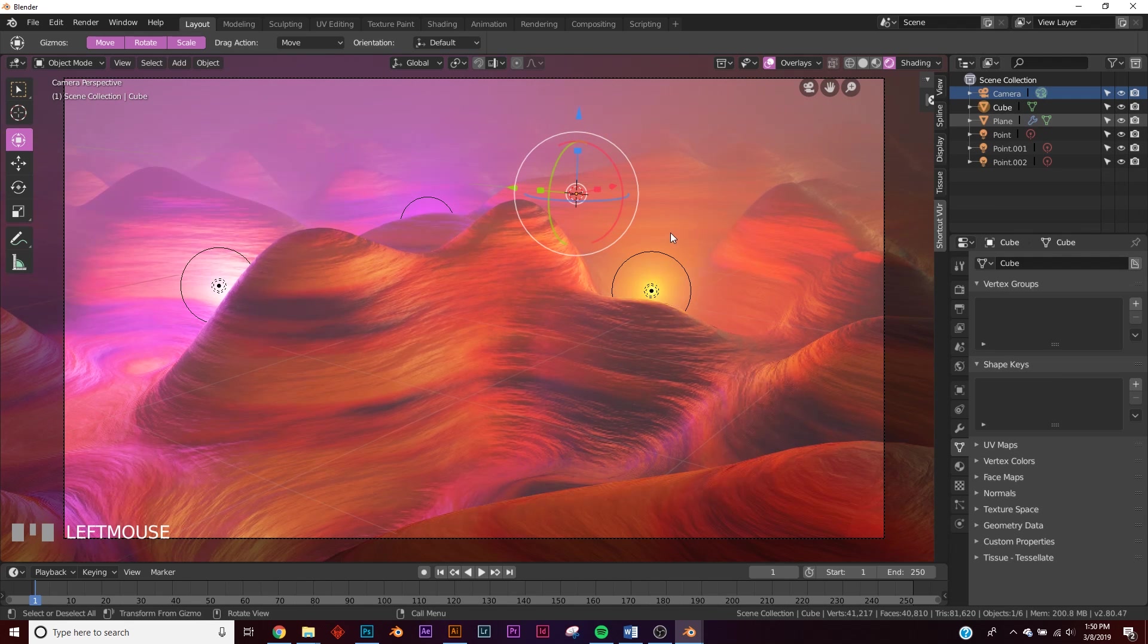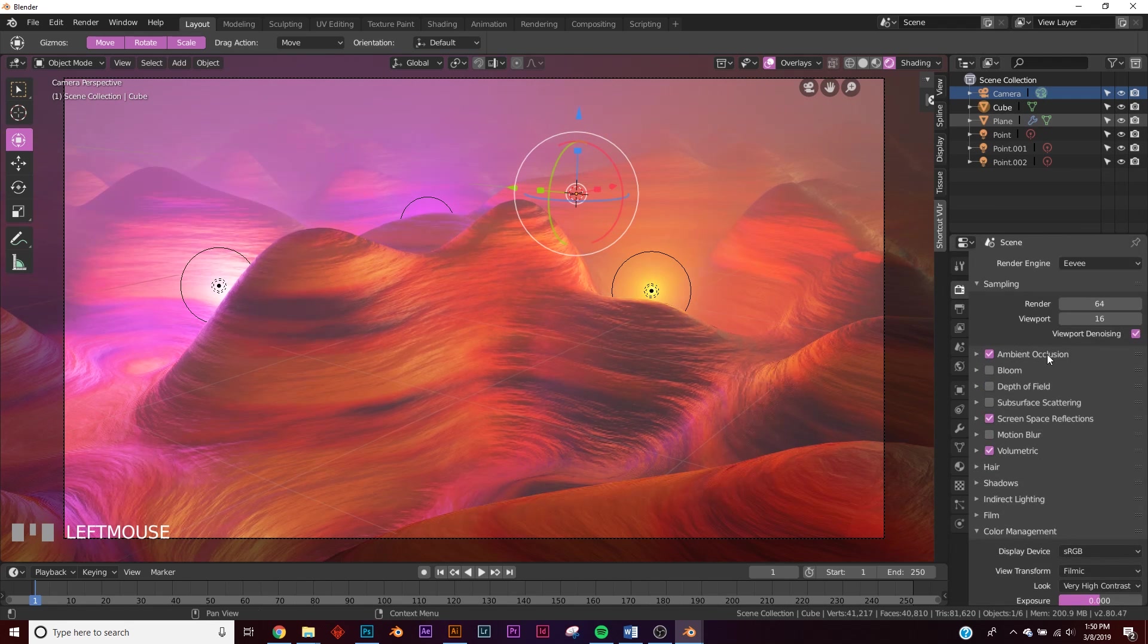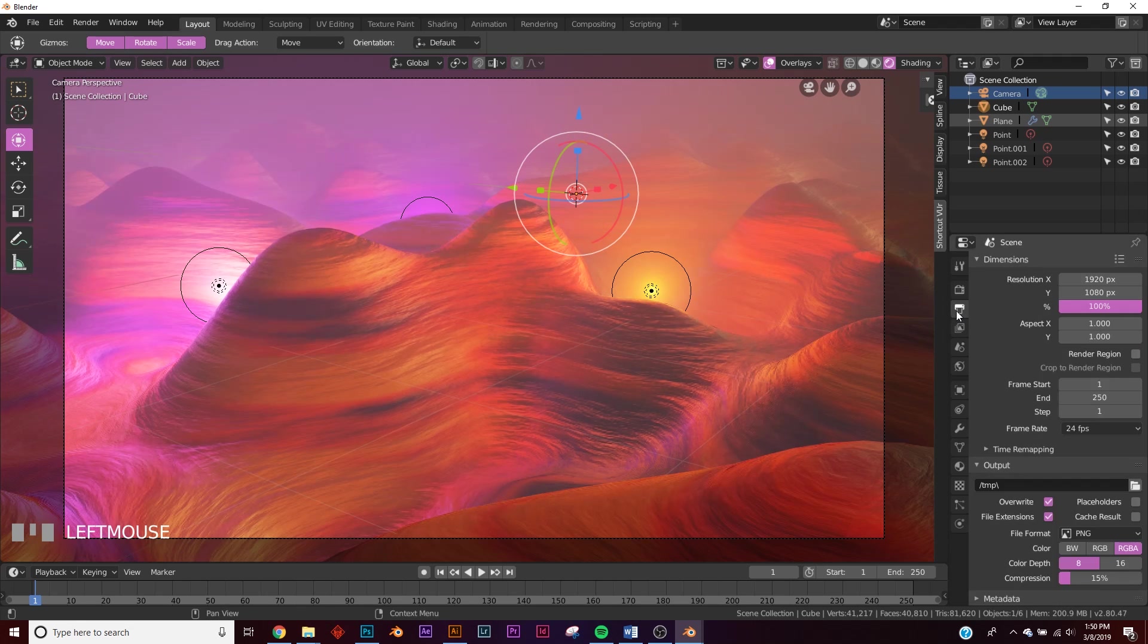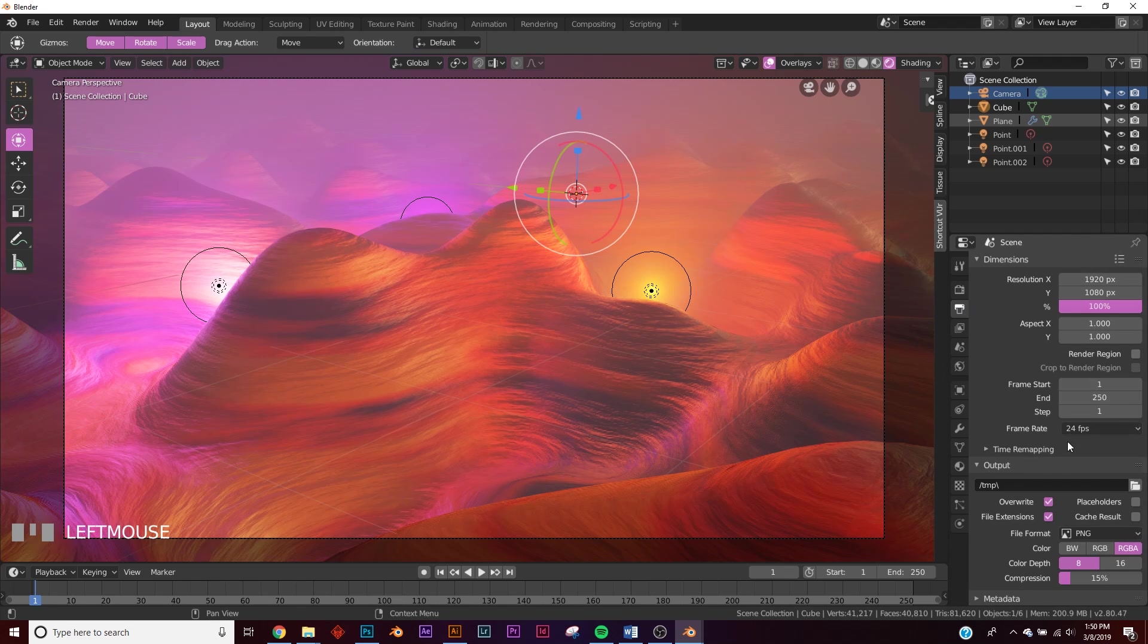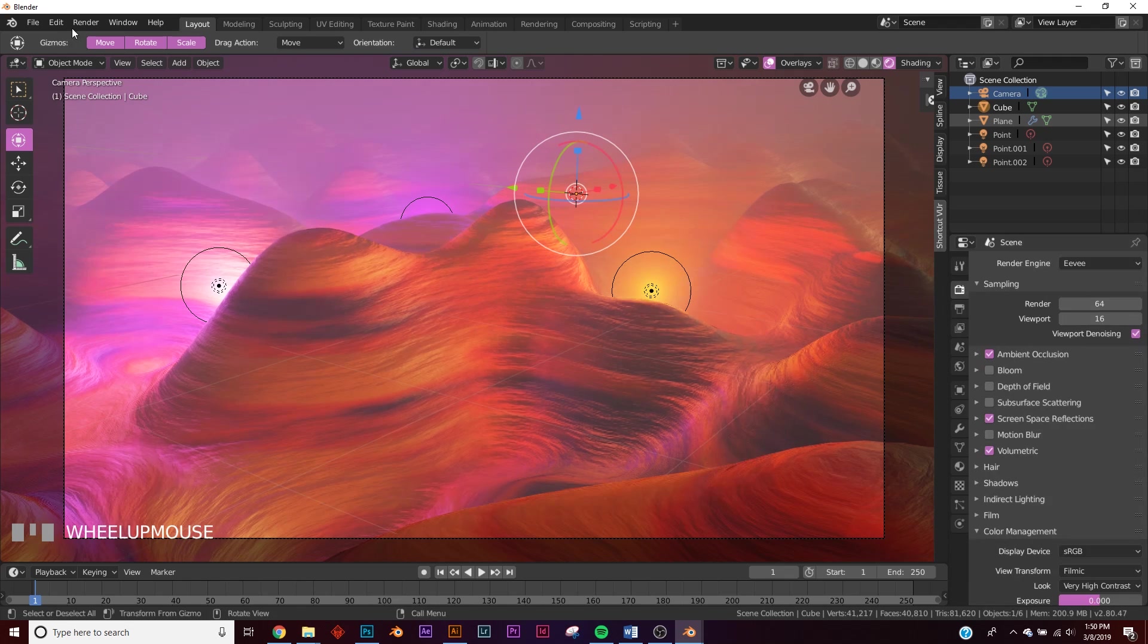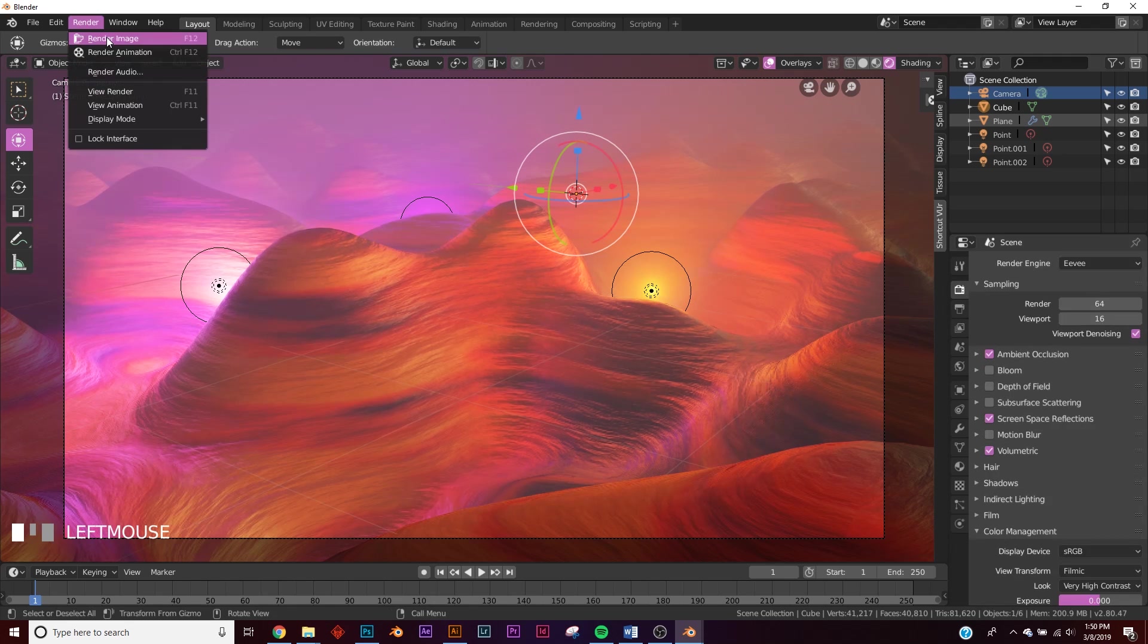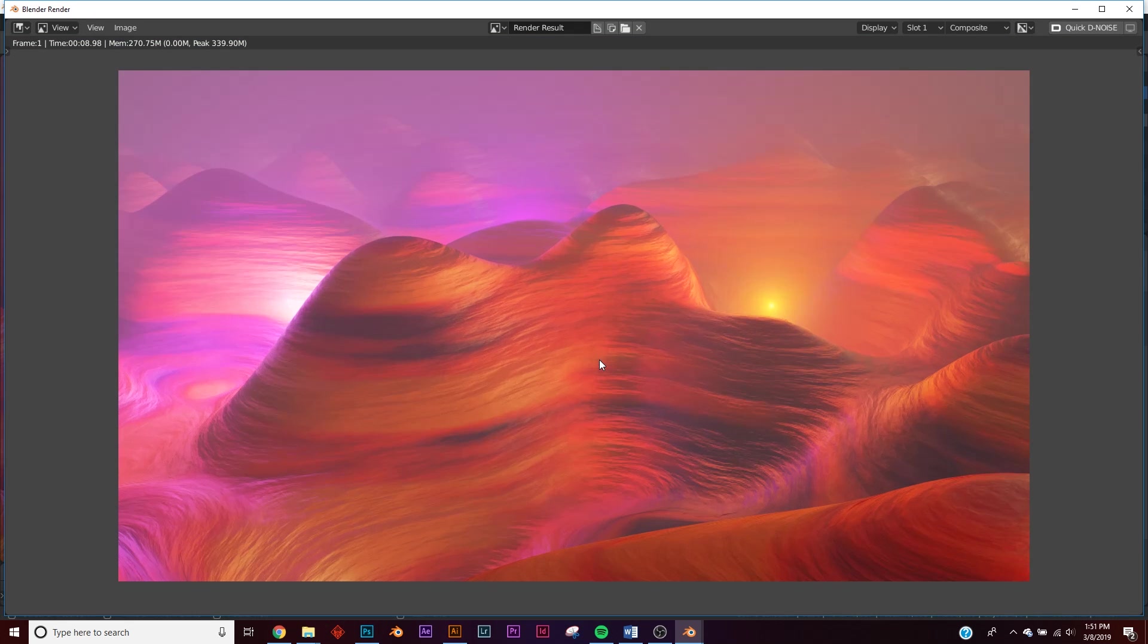Let's go over to our render settings. So this little icon right here, keep it at 1920 by 1080, or you can change it, obviously, but I'm going to keep it at those settings. And your samples, leave them at 64, and you would go up here to render, render image. And there you go. There's your alien hills. It's really cool.